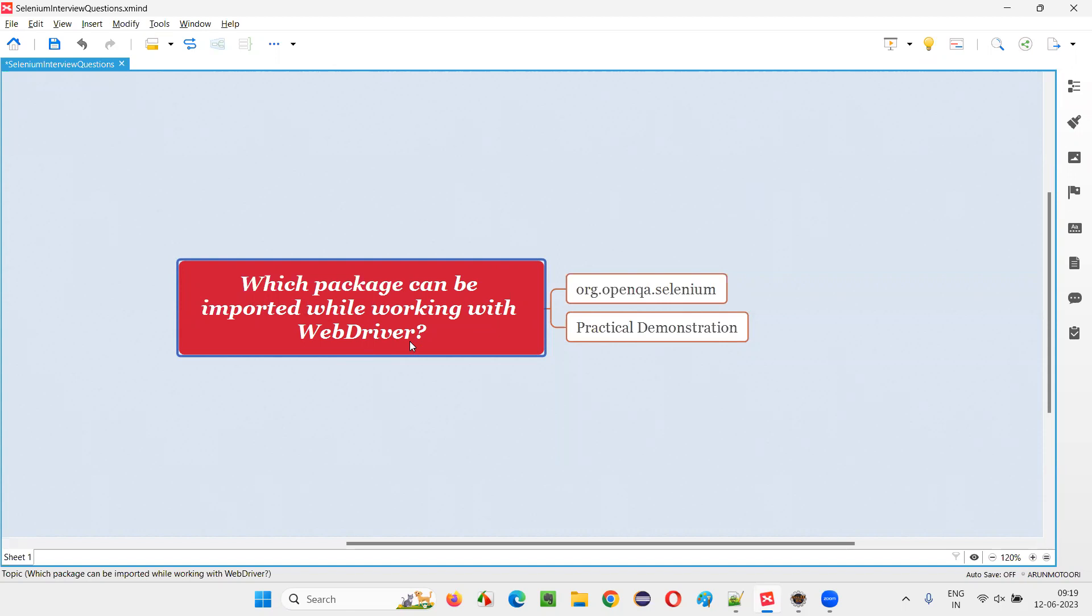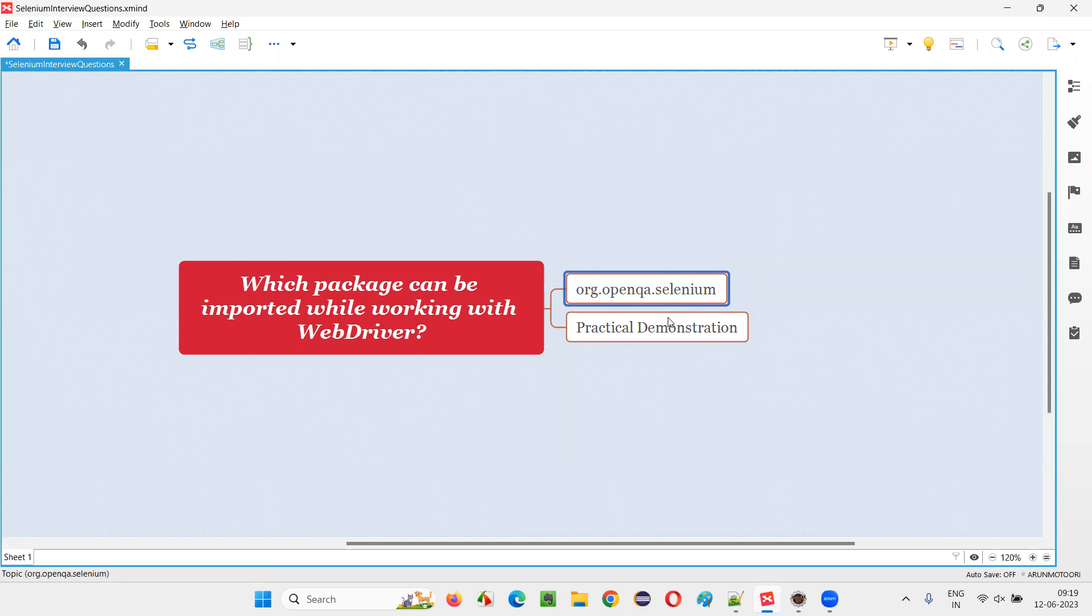Let me answer. When you are working with WebDriver, we have to import a package known as org.openqa.selenium. This is a package. Let me practically demonstrate this for you.